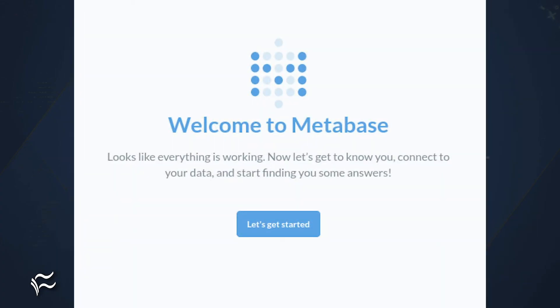Now that Metabase is up and running, open a web browser and point it to http://serverIP:3000, where serverIP is the IP address of the Metabase hosting server, and begin your journey with Metabase.